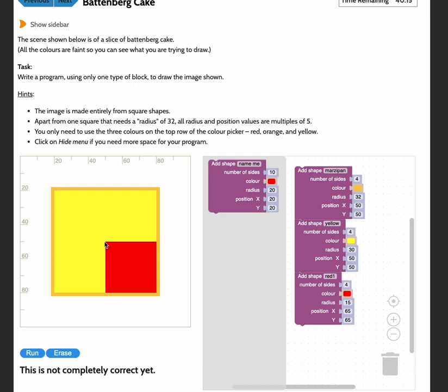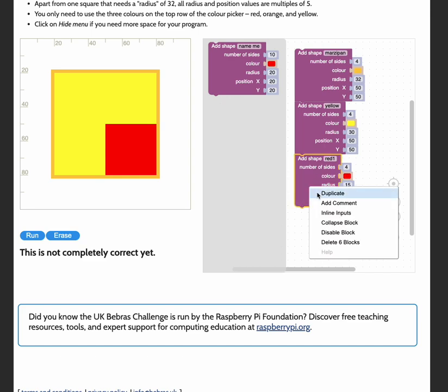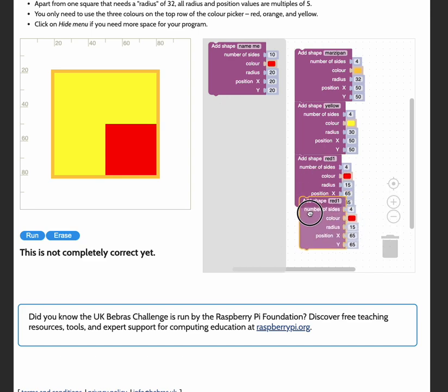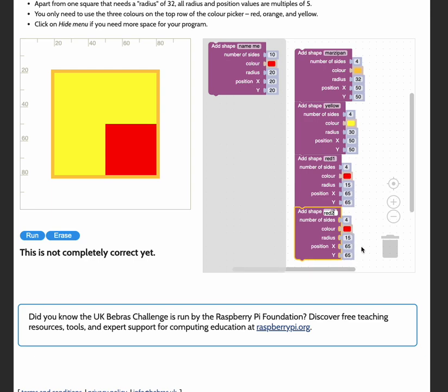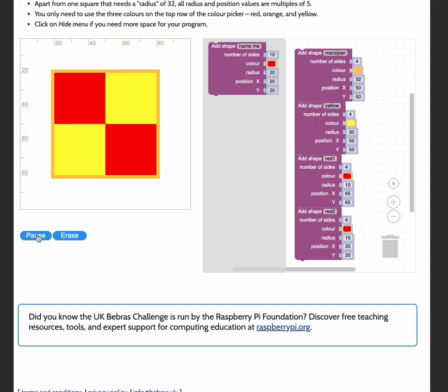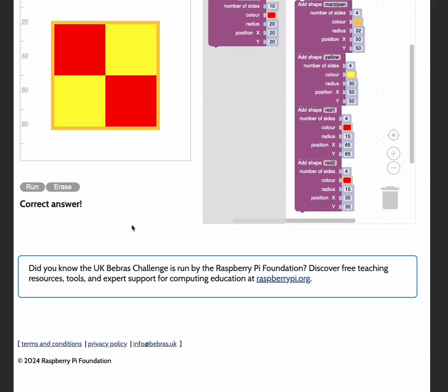And I need another red square in the top left hand corner of that yellow square. So I'm just going to duplicate this. So right click and duplicate. Add my second red square. Give that one a radius of 15. But this one I'm going to set the coordinates to 35, 35. So I'm going to run that. Perfect. And there we go. The correct answer.